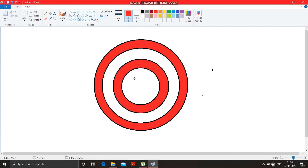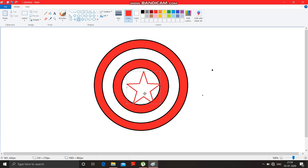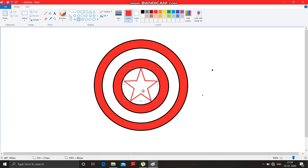Click on the star shape option, press the Shift button so that you can draw a perfect star. It is drawn. Take this star and place it over here at the center. The star is placed — click outside.